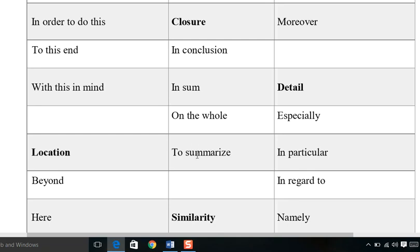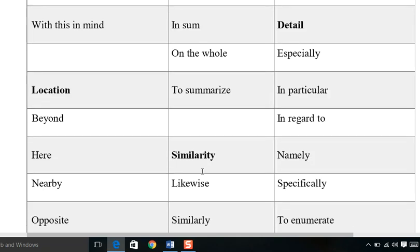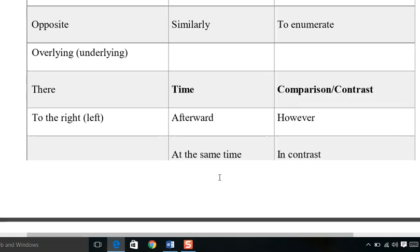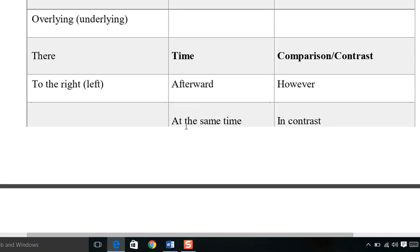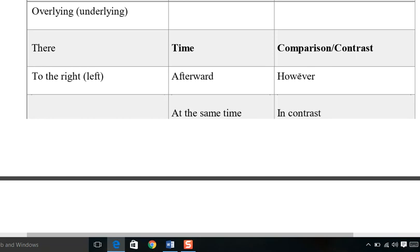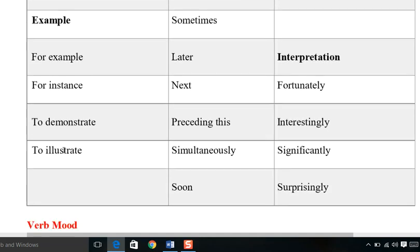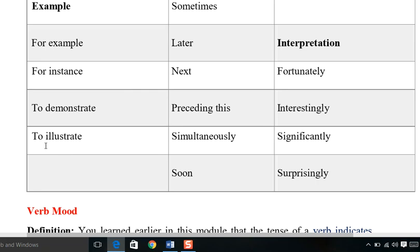To express closure when you are summing up your discussion: in conclusion, in sum, on the whole, to summarize. To express details: in particular, in regard. For location: beyond, here, nearby, opposite. For similarity: likewise, similarly. For time transitions: afterward, at the same time. For comparisons and concession: however, in contrast, at any rate, at least. To exemplify: for example, for instance, to demonstrate, to illustrate.